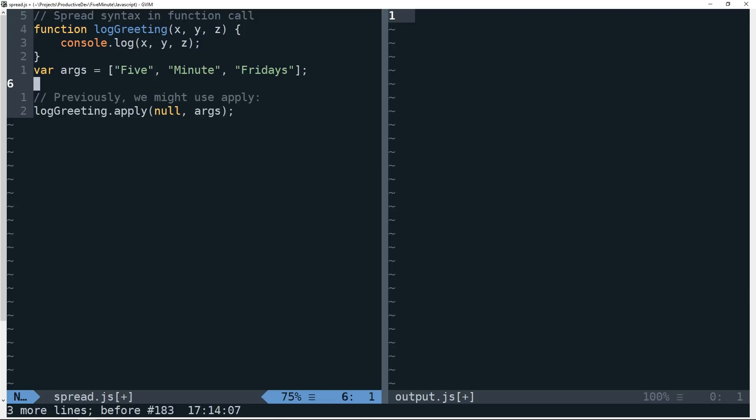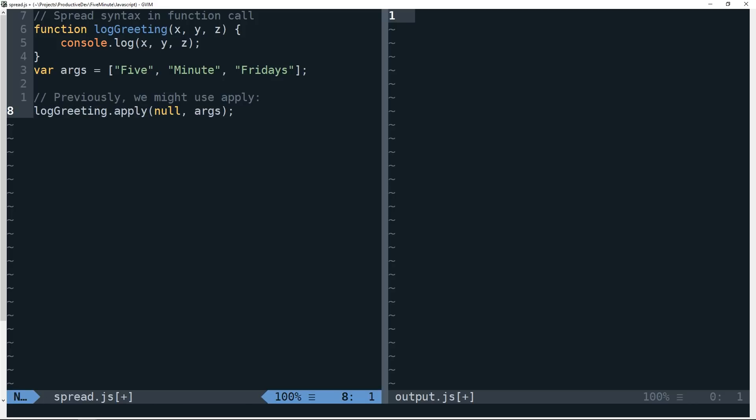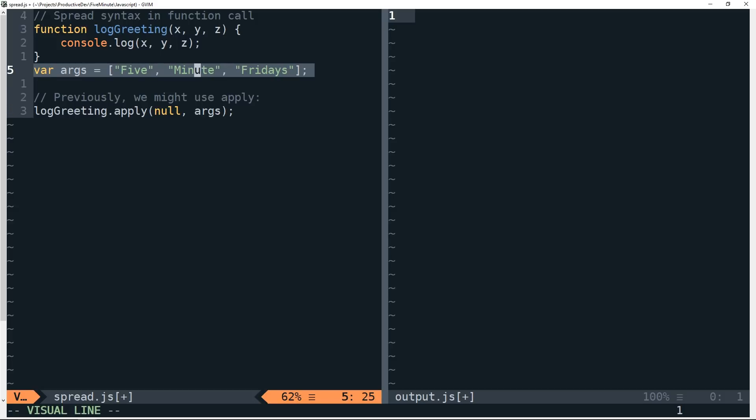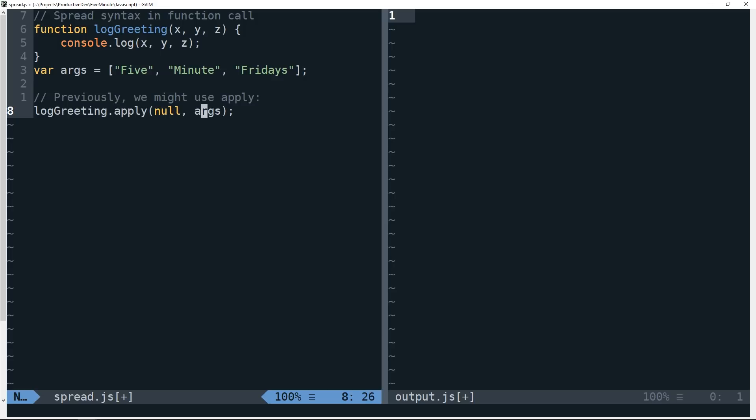If we wanted to do this previously, we'd have to use something like the apply method, the first argument of which we would just make null. It refers to this object or the calling object, and the second argument would refer to this array. This is similar to the call function, except that call accepts those params directly here, whereas with apply, in the second argument of apply here, we could simply supply this array.